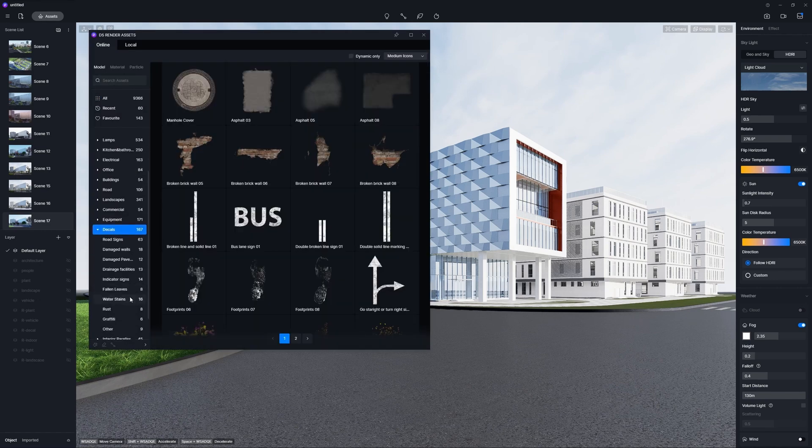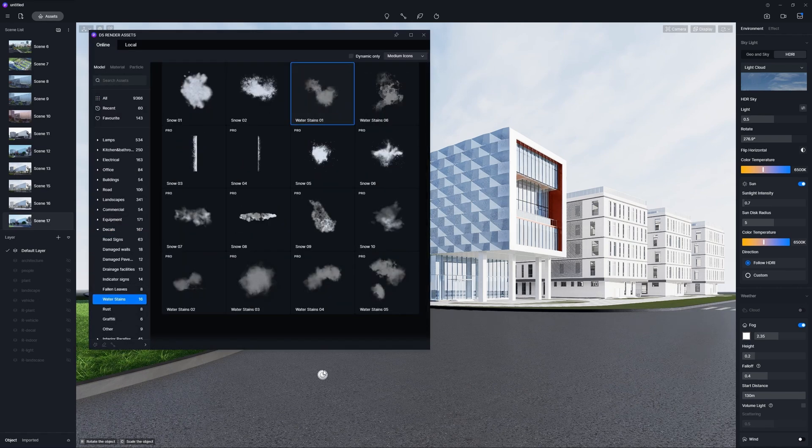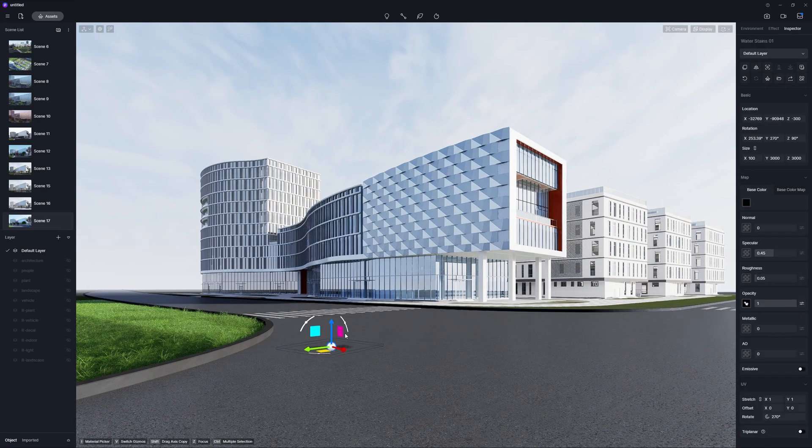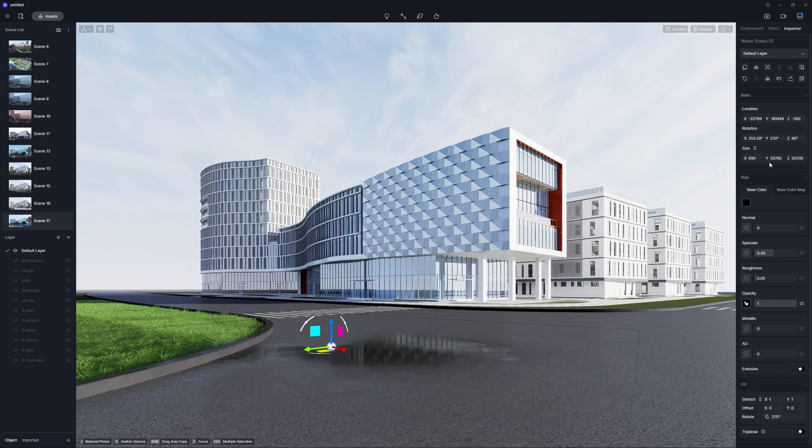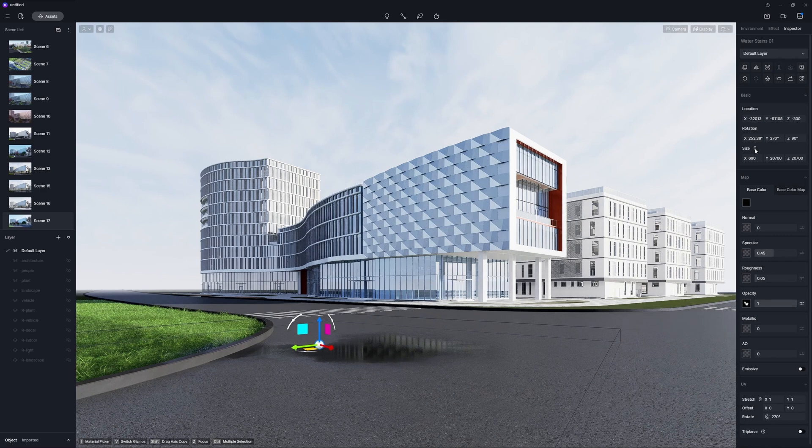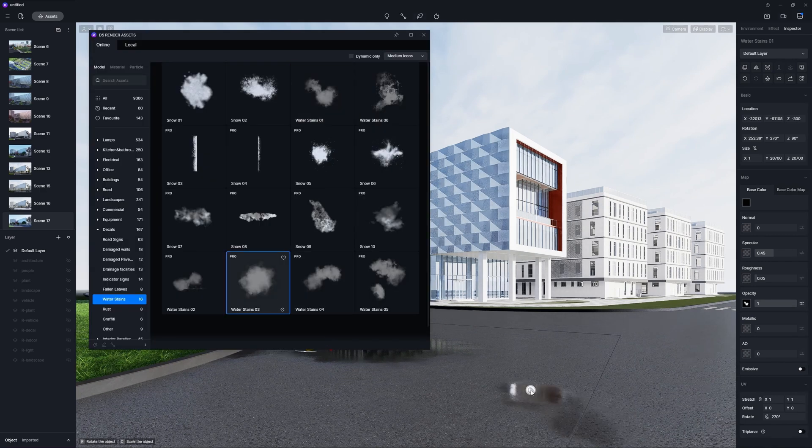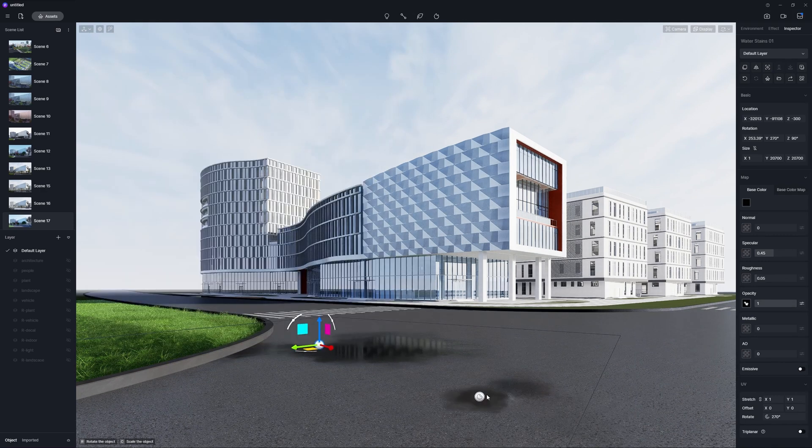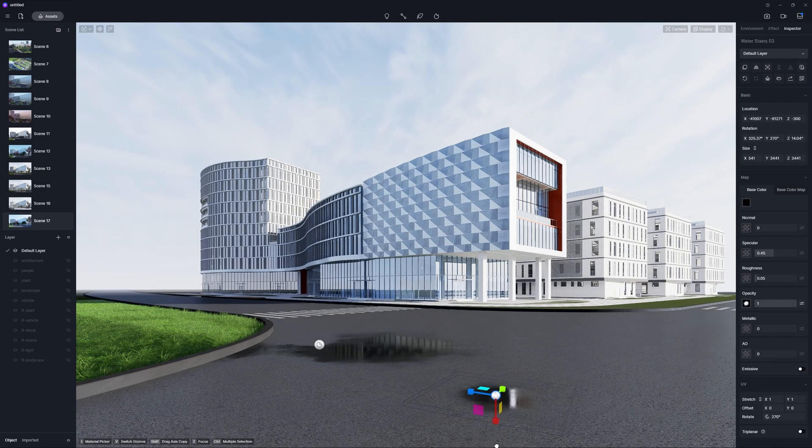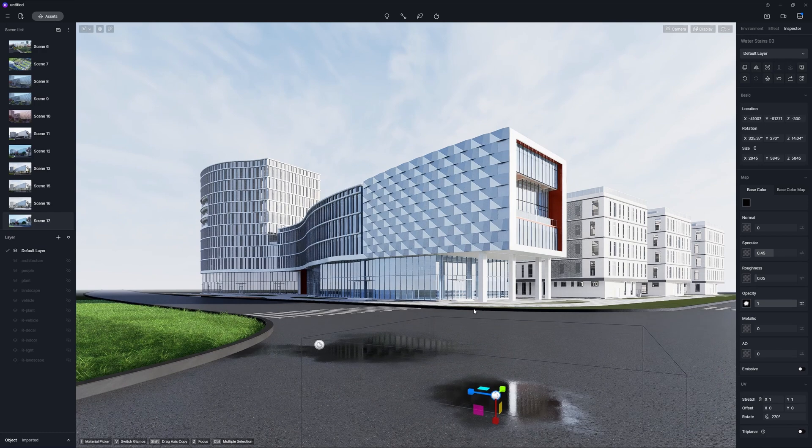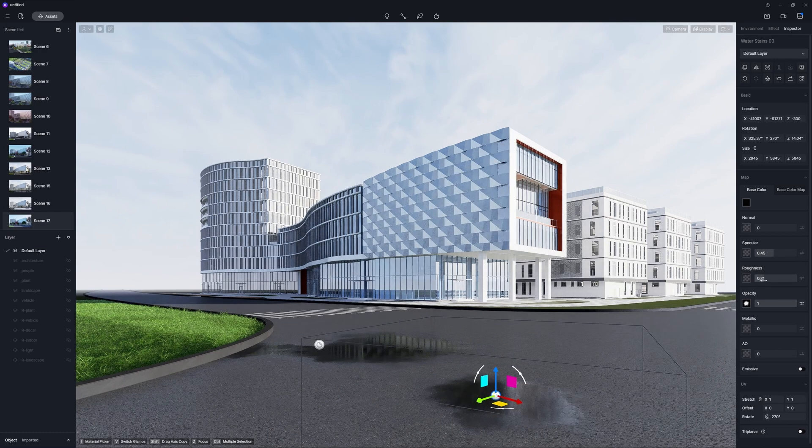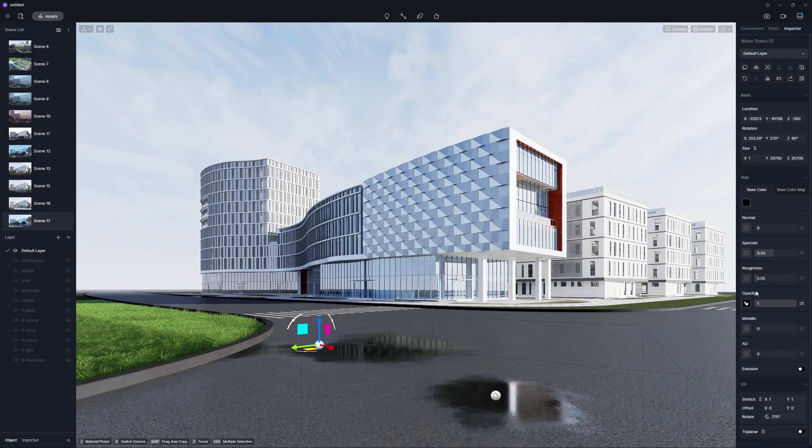Imperfections like scratches, dents, or water stains can make the model appear more like a real-life object. Here, the water stain decals from the D5 Asset Library come in handy, but two or three will be enough.